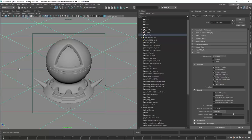Hey, what's up everyone and welcome back to my channel. In today's video I will be talking about a chocolate shader using the new AI standard surface shader and Arnold 5.